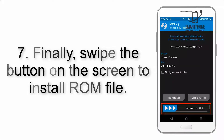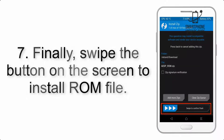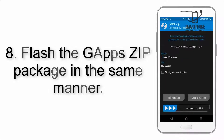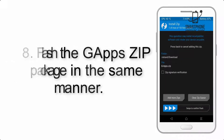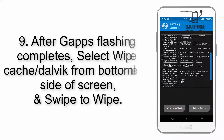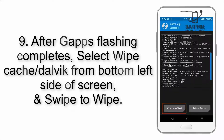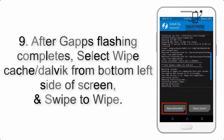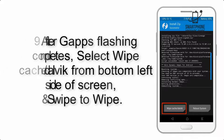Step 6: Navigate to the storage and select the ROM zip file. Step 7: Swipe the button on the screen to install the ROM file. Step 8: Flash the GApps zip package in the same manner.